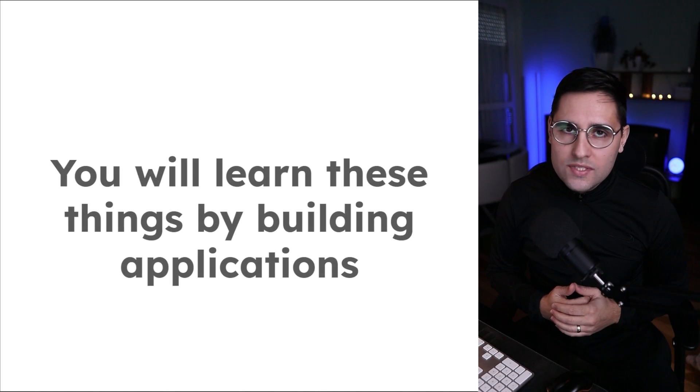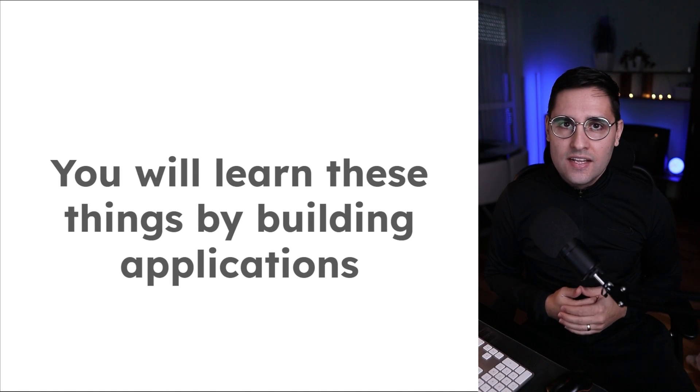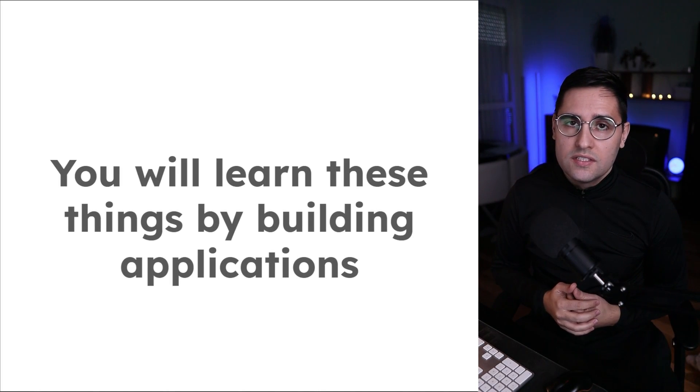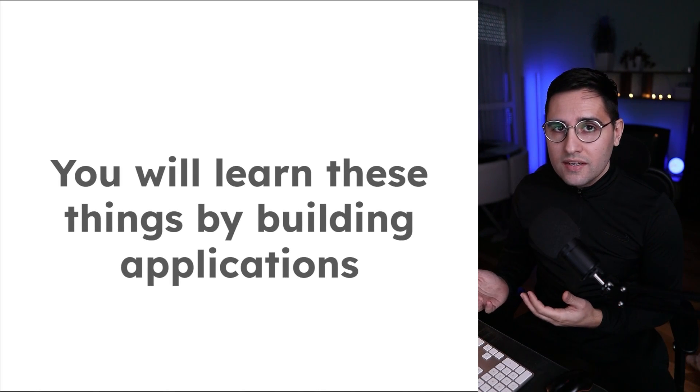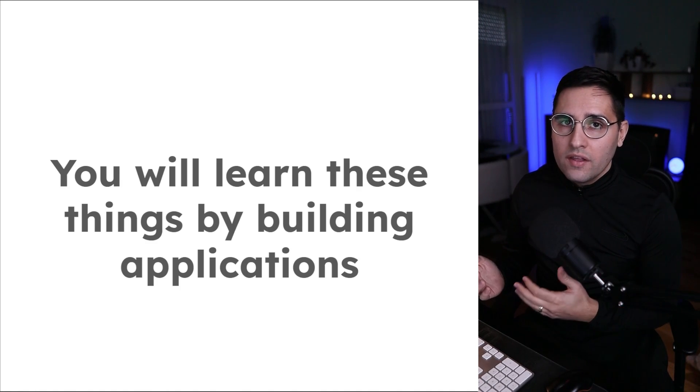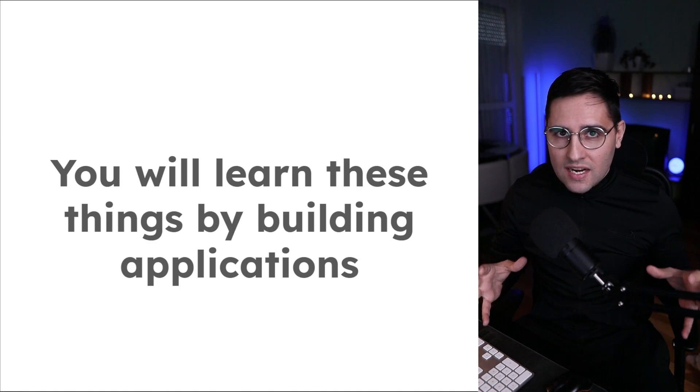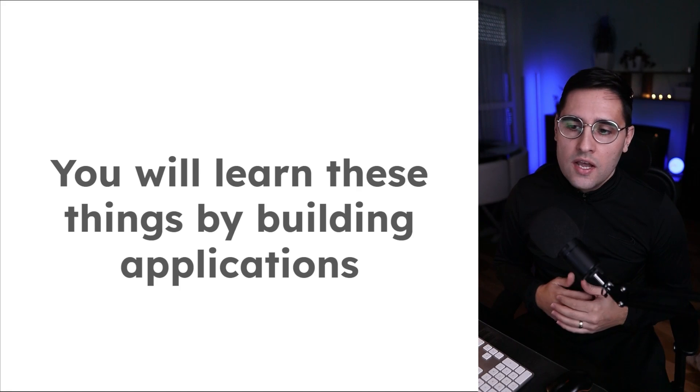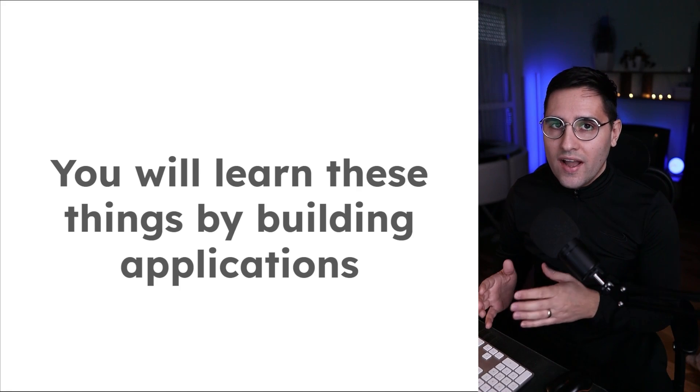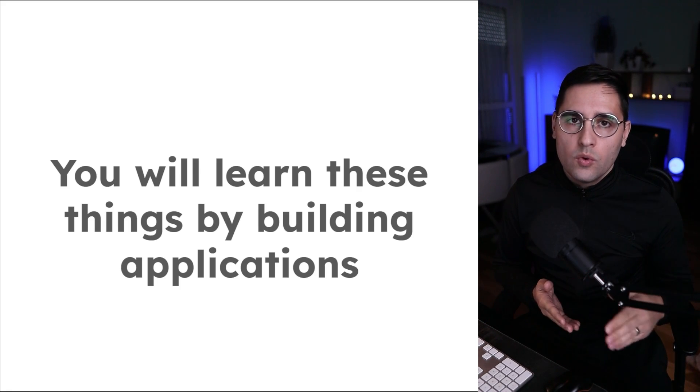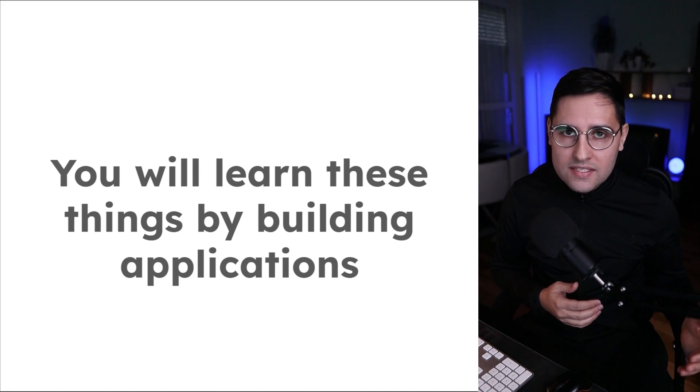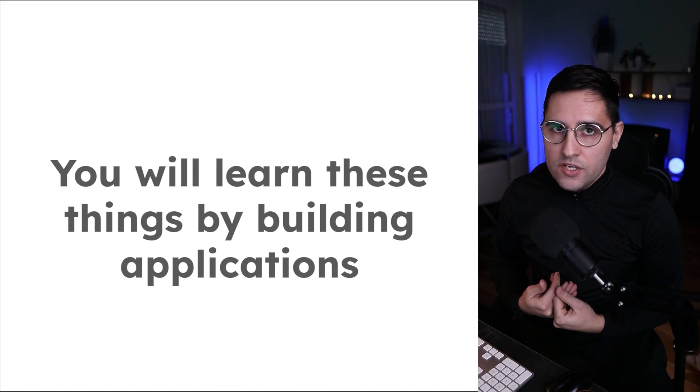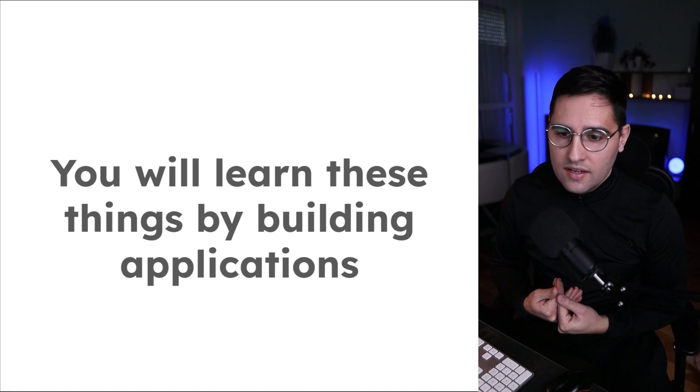But what is most exciting is that you're going to learn all these features by doing. It's not going to be just boring theory, but we're actually going to start by building simple applications where we'll get a grasp of Next.js and then move towards more complex applications and learn more advanced features.